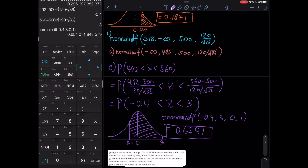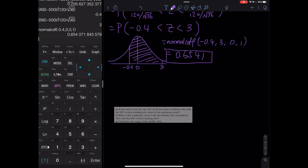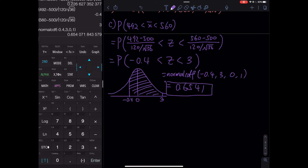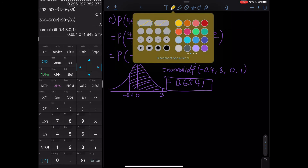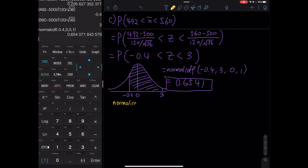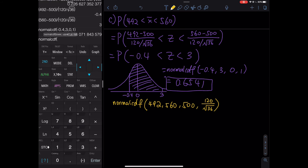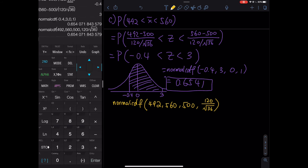For the shortcut on part C: normal CDF directly from 492 to 560, mean 500, standard deviation 120 divided by square root of 36. Second VARS, normal CDF: 492 to 560, mean 500, standard deviation 120 divided by square root of 36. You get the exact same answer.